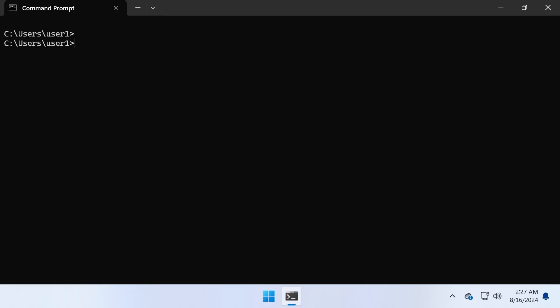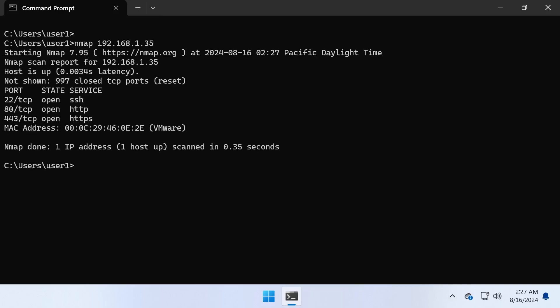For a more specific scan, try targeting a single IP address. For example, targeting 192.168.1.10 will show you the open ports on that device.